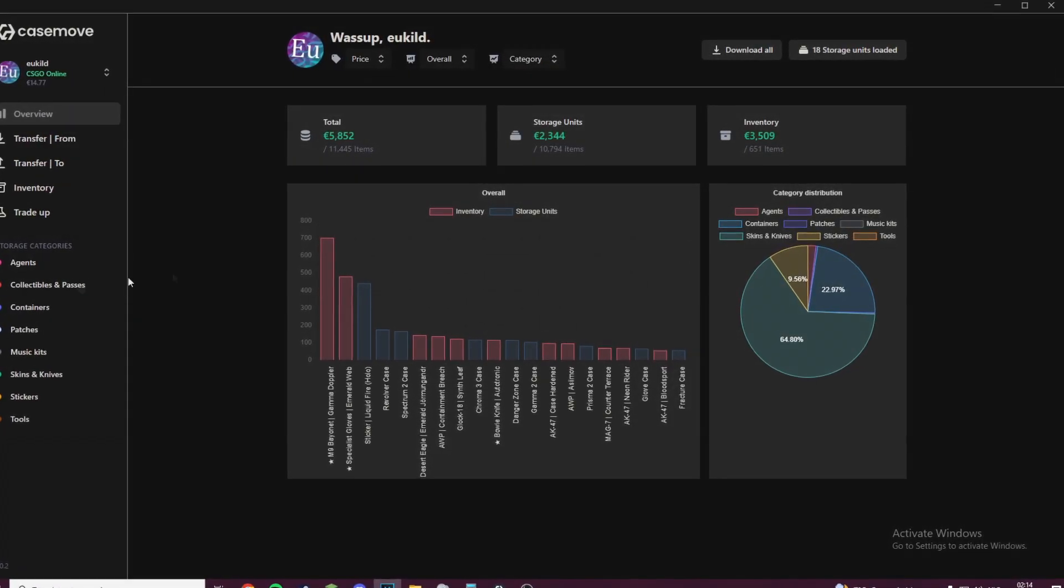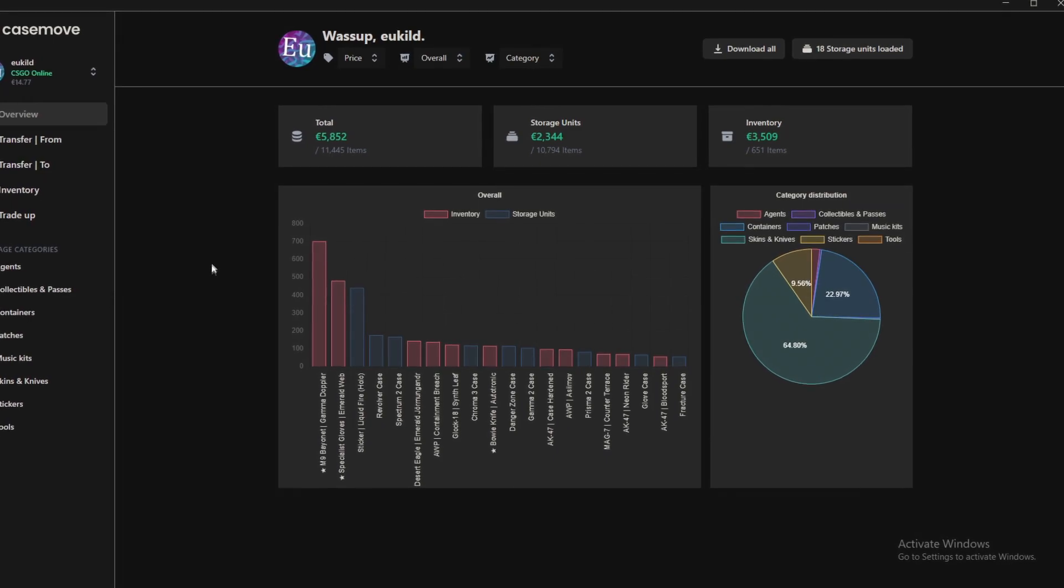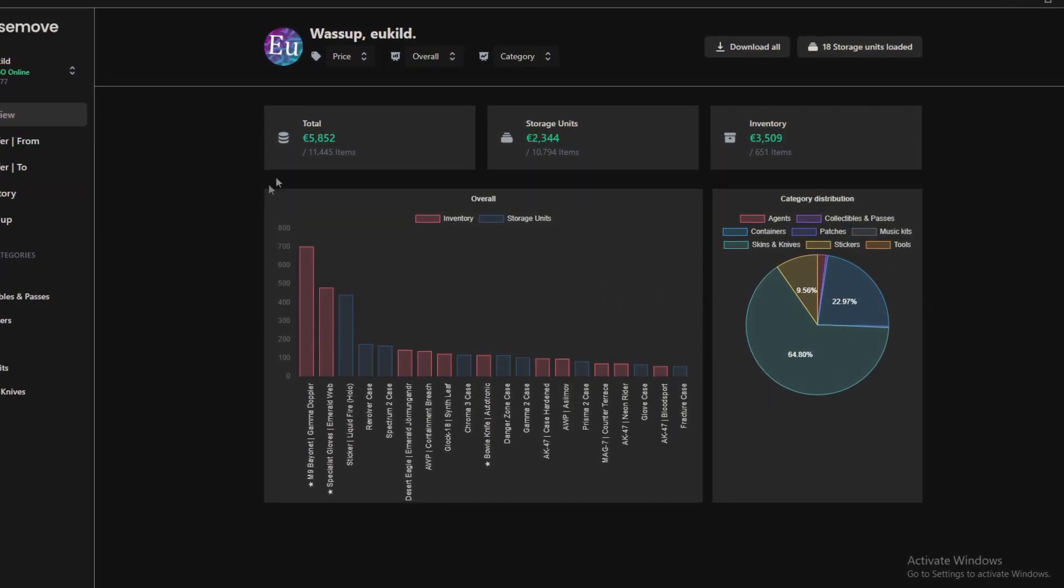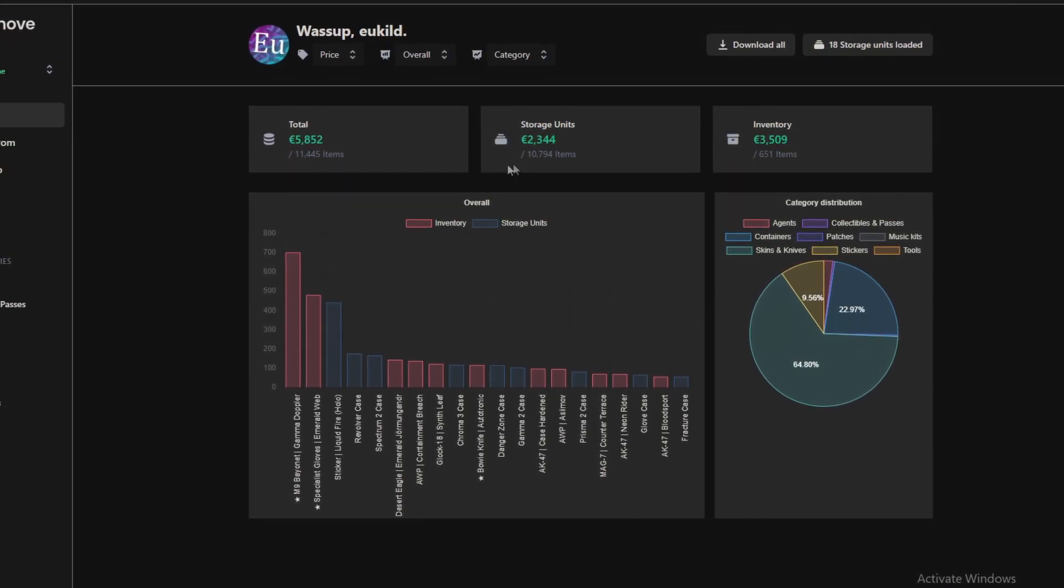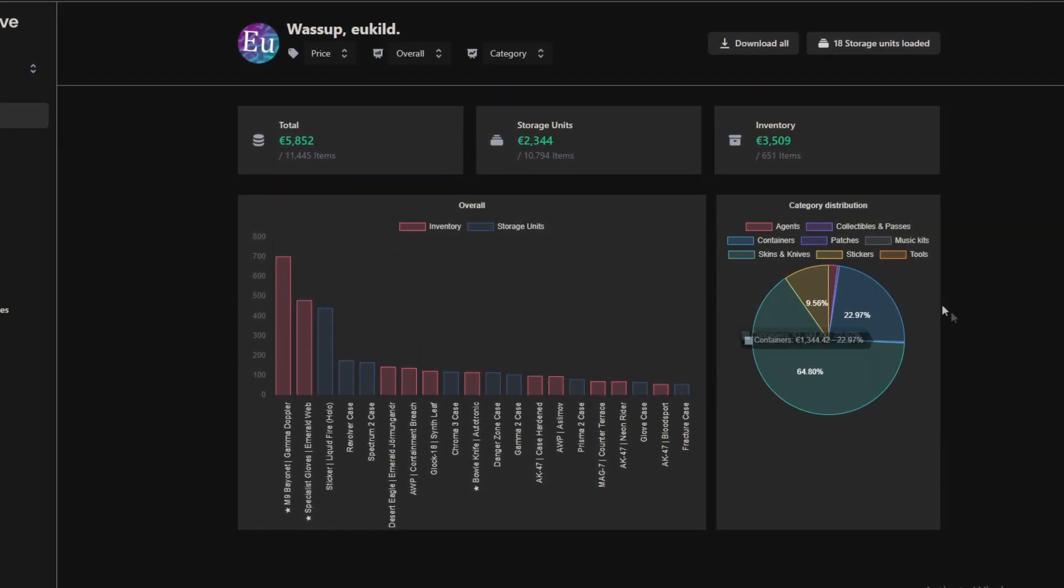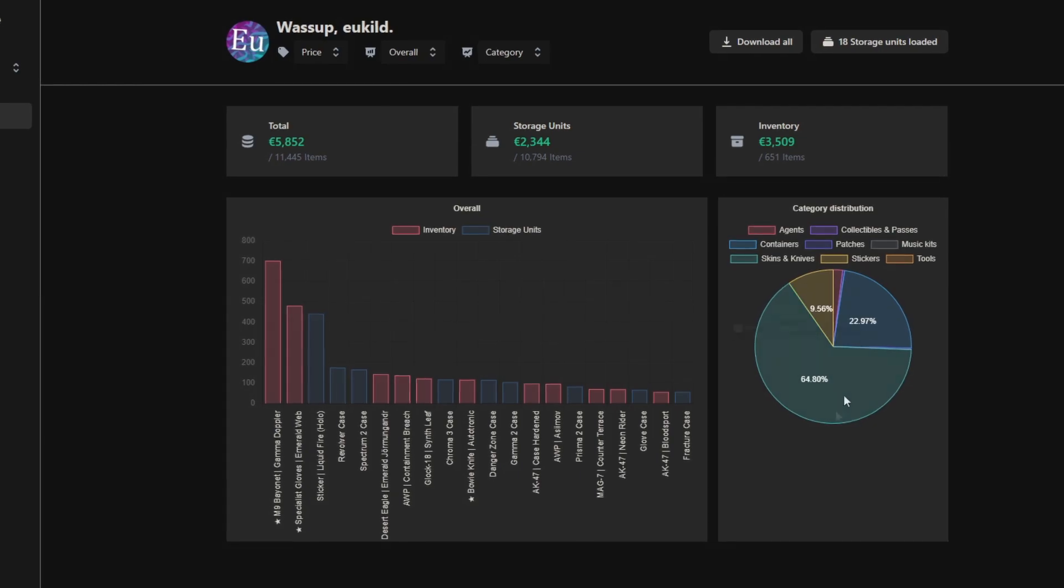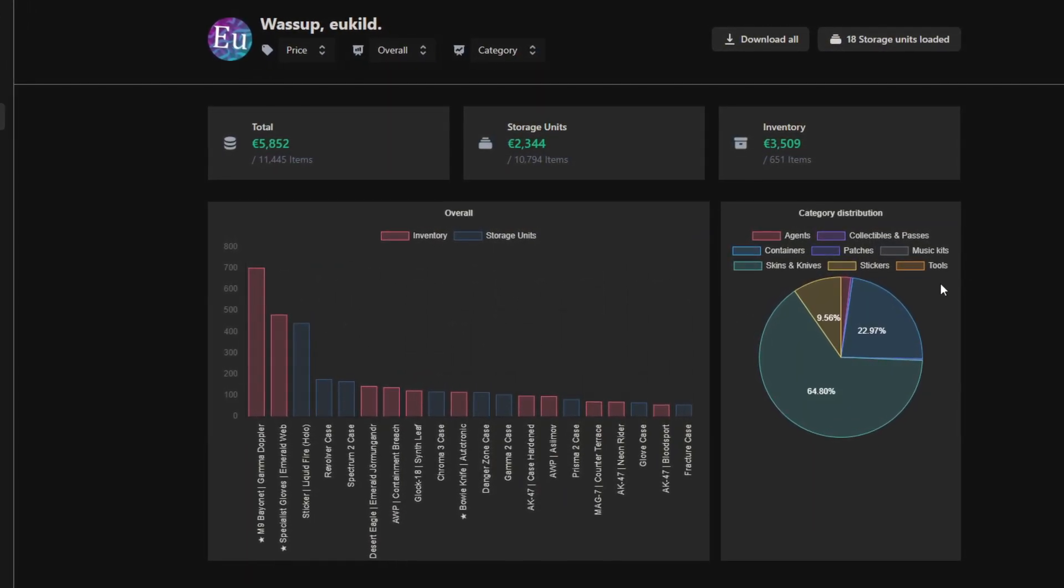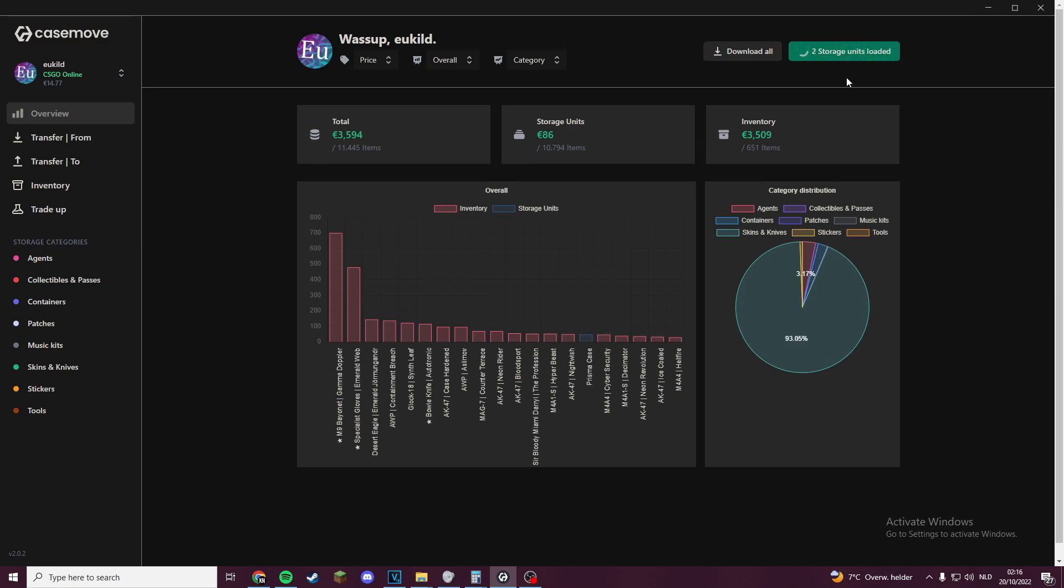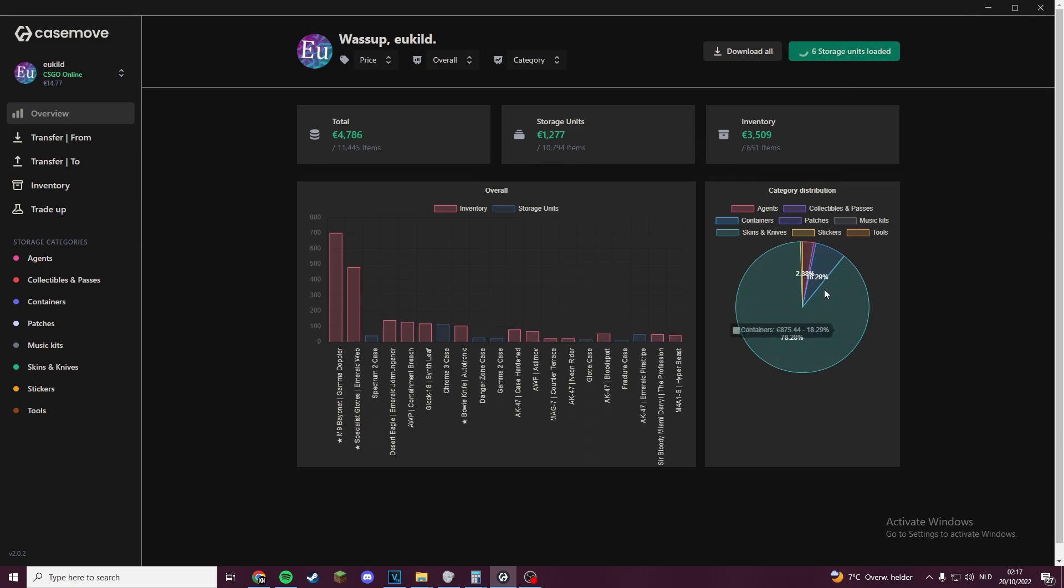When you log in, you are first met with the overview screen where you can see your total inventory value as you have selected, and also what is in your storage units. On the right is a pie chart of the items you have and what category they are in. This is good to check if you are an investor so you don't have an unbalanced inventory. To include the stuff in your storage units, you can press 'Load storage units' and that will load all items in all of your storage units one by one, which will also update the numbers and the pie chart.